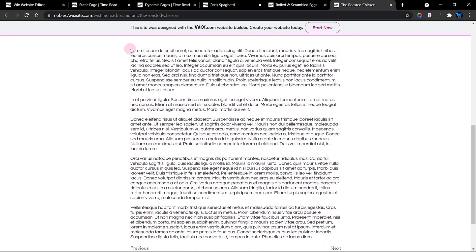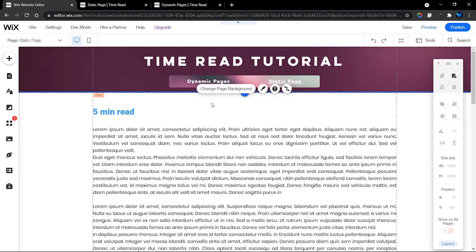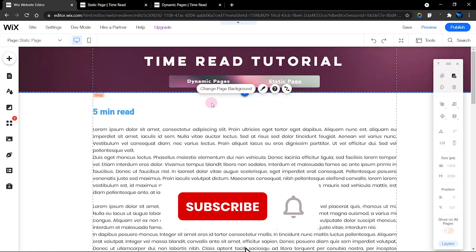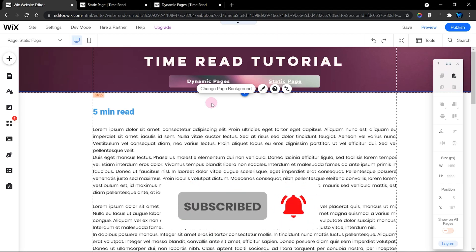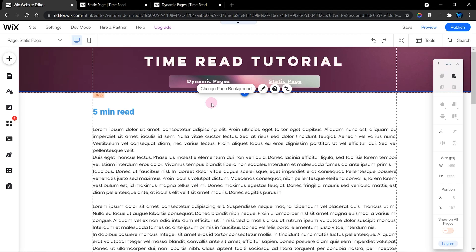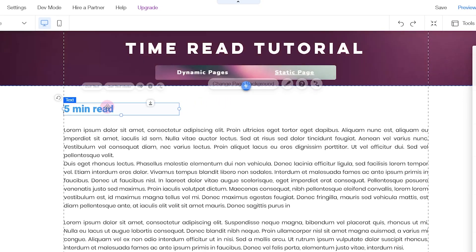Before we get started, I'd like you to subscribe to my channel if you haven't done so, hit the like button, and check out the description — I've left a link to the code and also a link to this tutorial site.